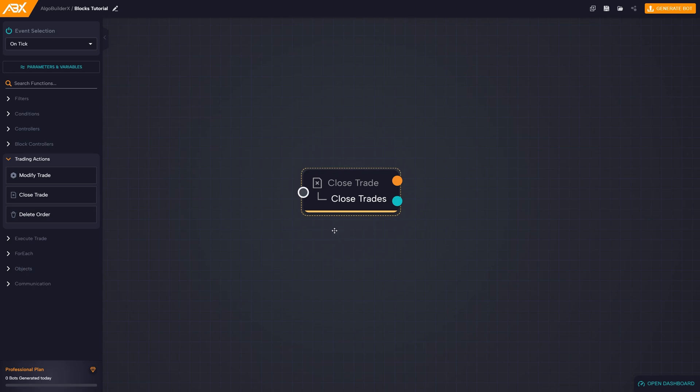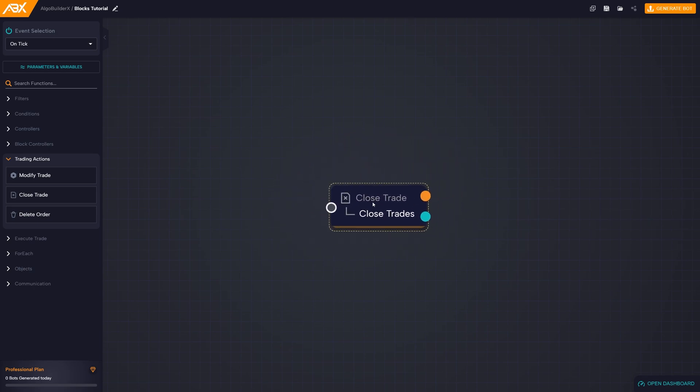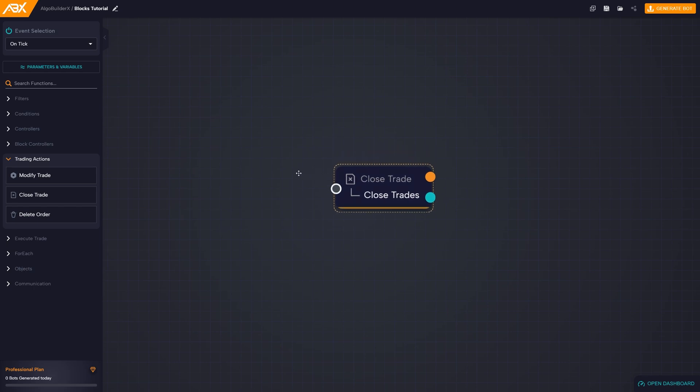Remember that a block, if not connected to others, will not be executed. It is essential to link at least two blocks to ensure execution.